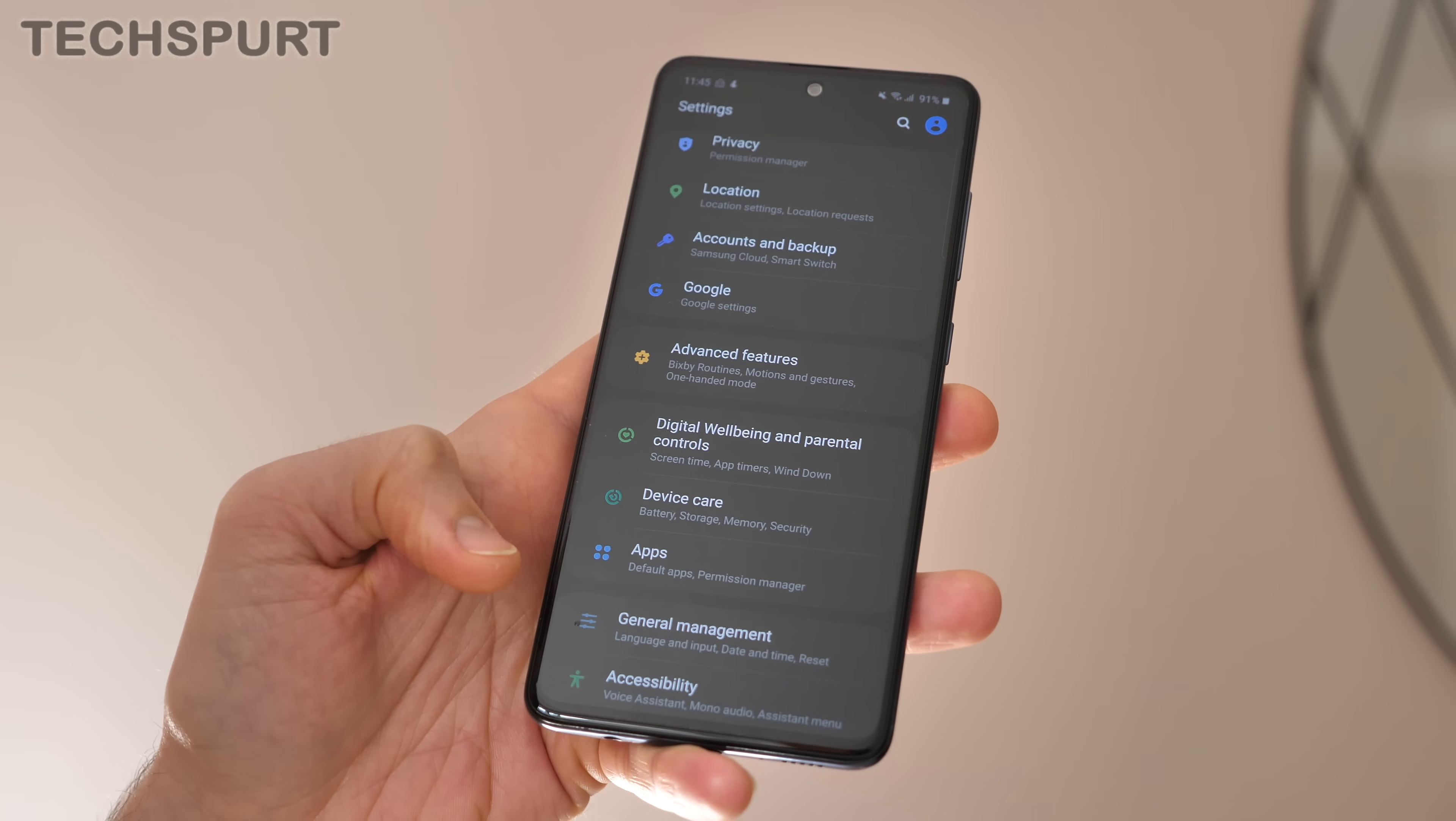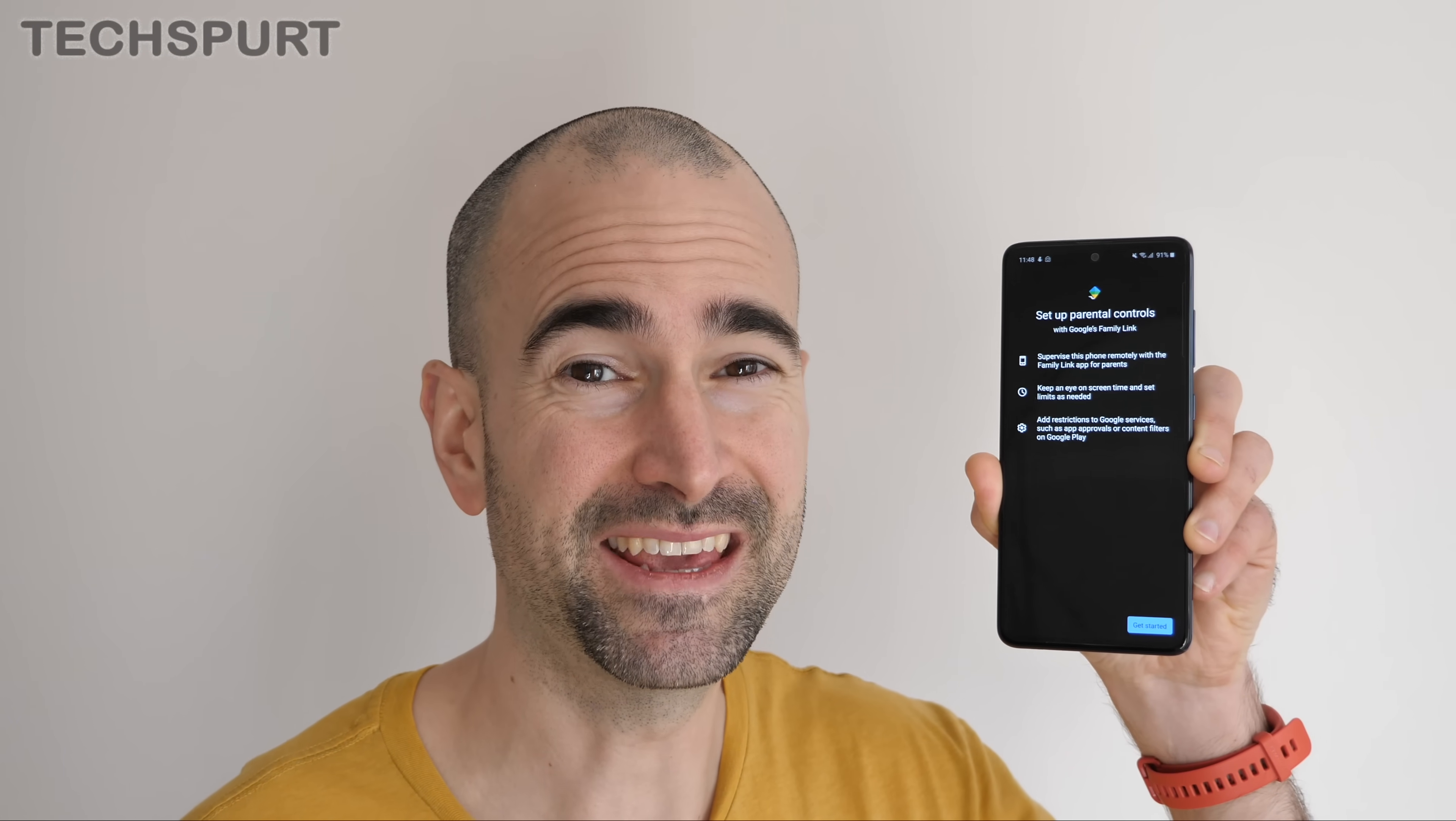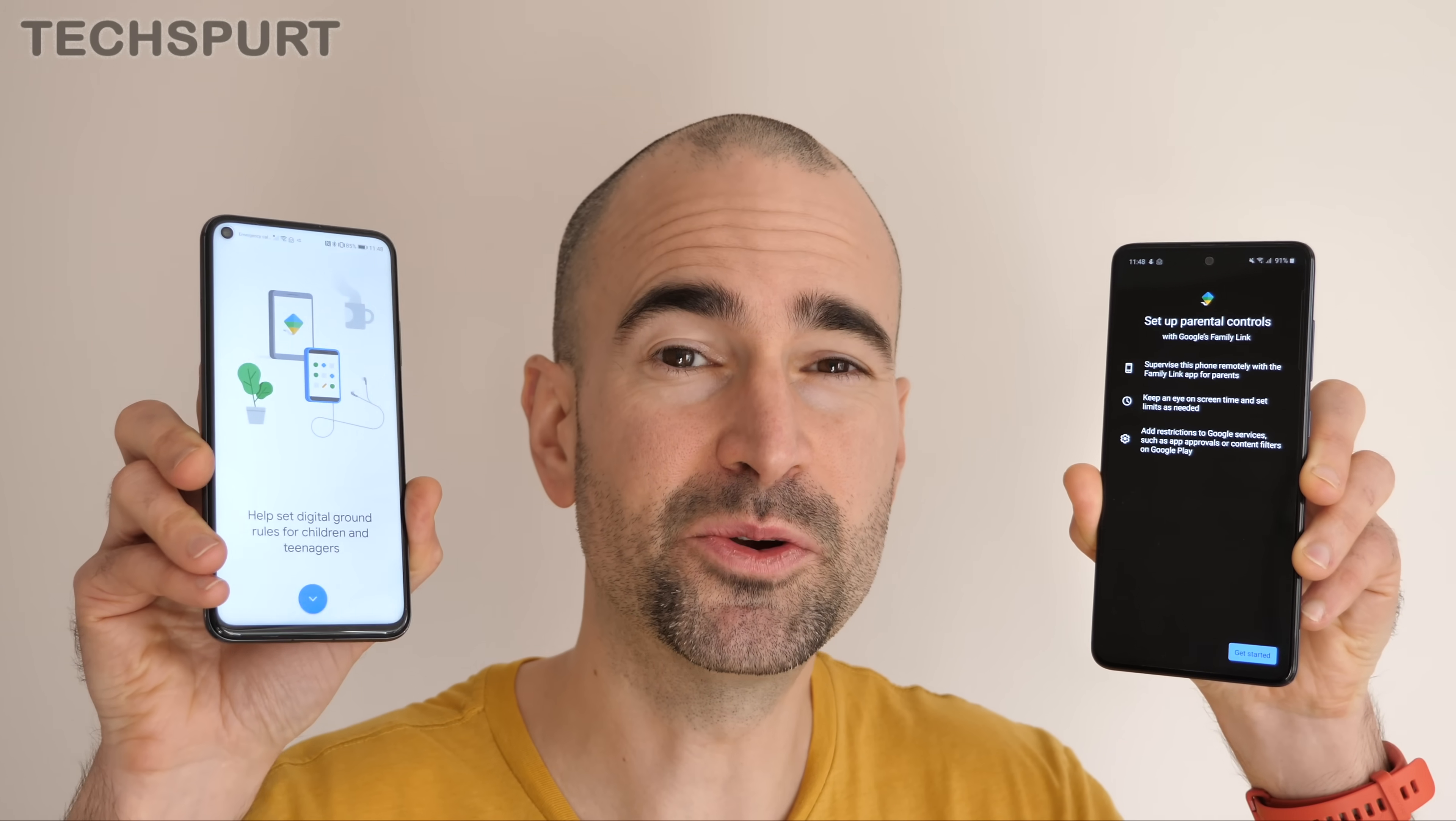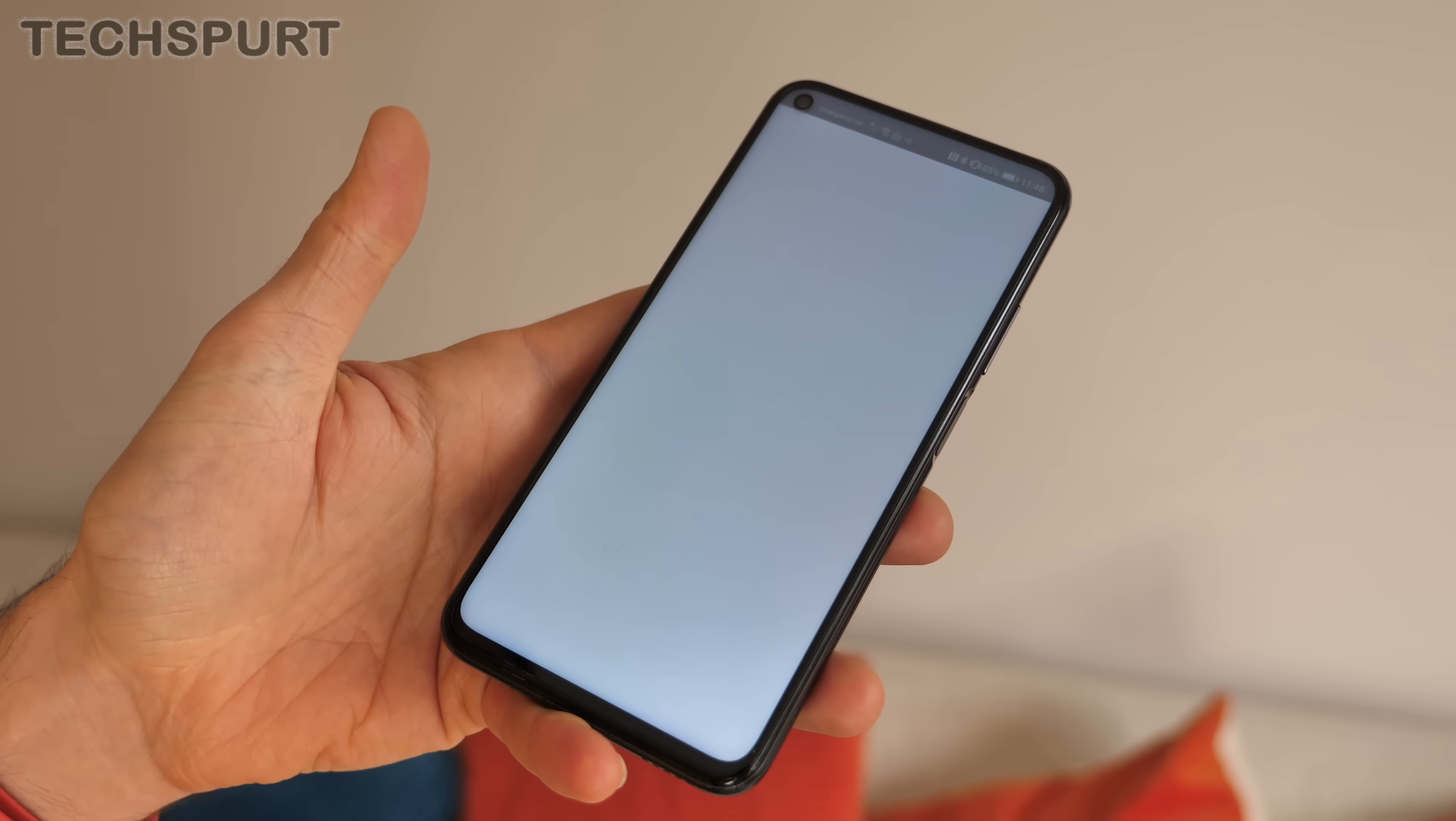And if you're lucky enough to have your very own sprog it's worth pointing out that in that digital wellbeing section you'll also find some pretty nifty parental controls. This allows you to set limitations on exactly what your little kiddywinks can get up to on their Galaxy smartphone including app time limits and the like, and even better you can remotely monitor exactly what they're up to on your own smartphone using Google's Family Link app. It's very easy to set up and it's well worth getting onto if you're a little bit paranoid about what your kids are getting up to on their handset.